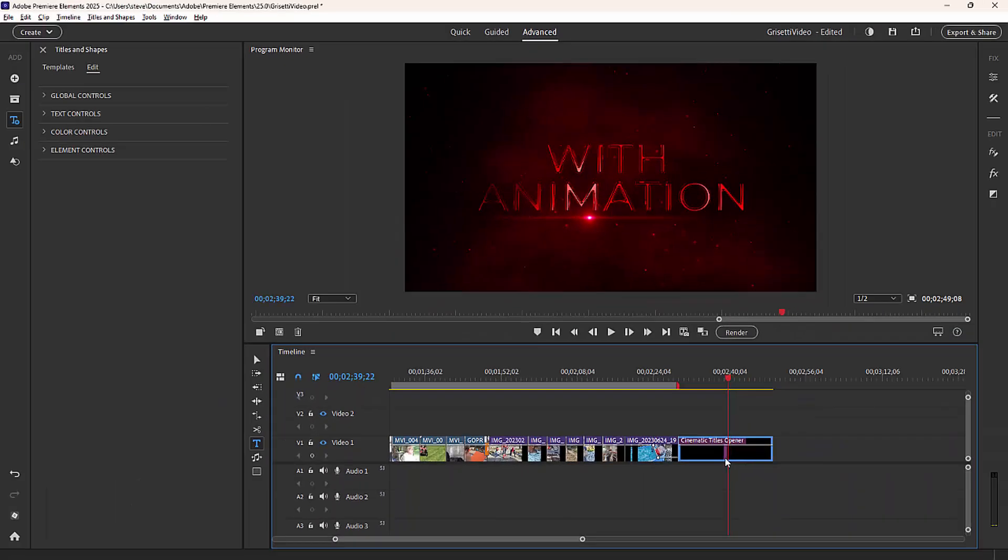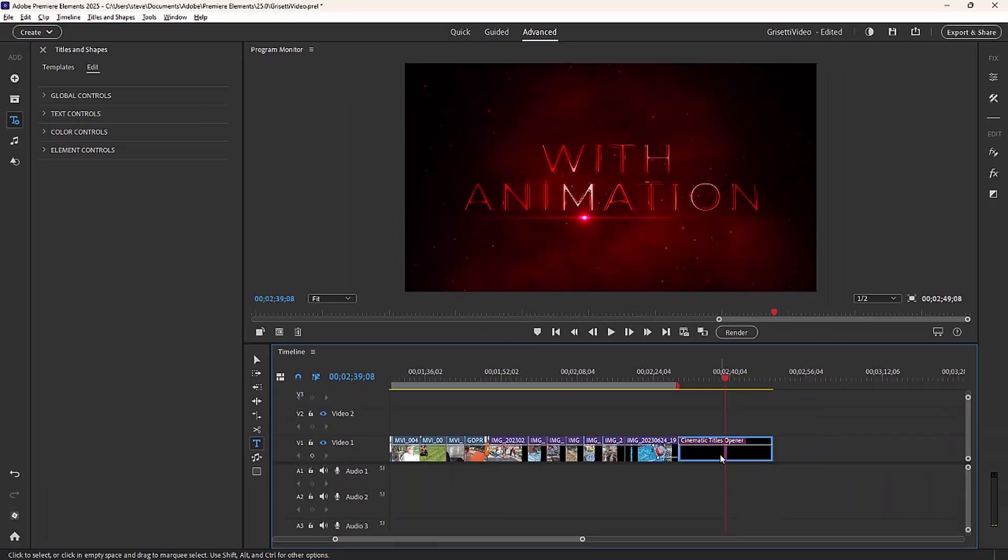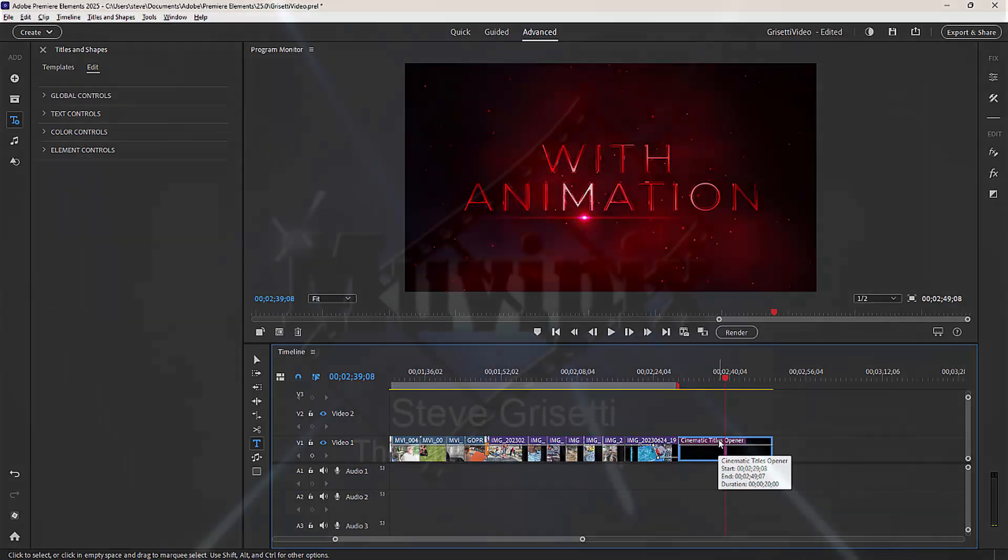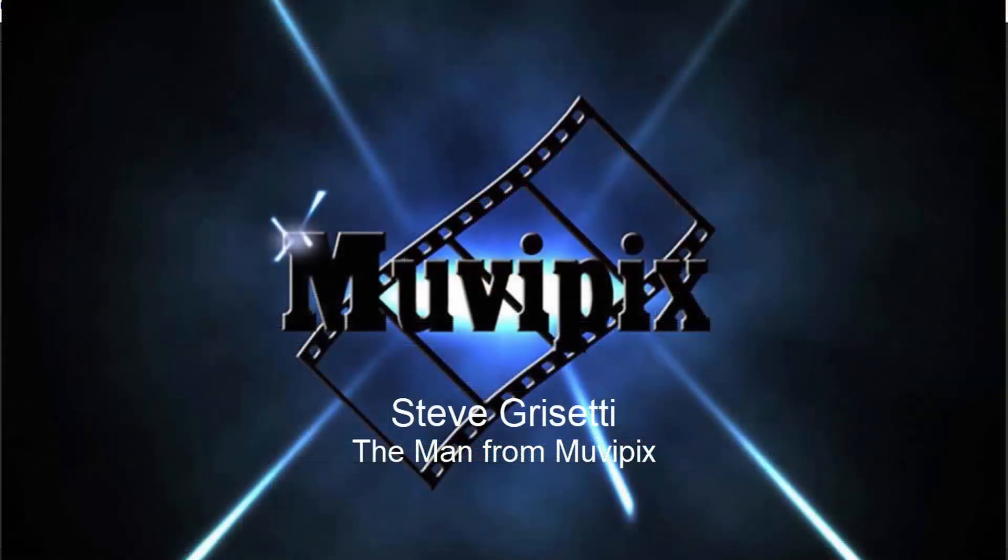So a lot of really cool stuff here, well worth exploring in the title templates. Like I say, Adobe has done an awful lot here in version 2025 to really step up with this and make much more professional looking titles.